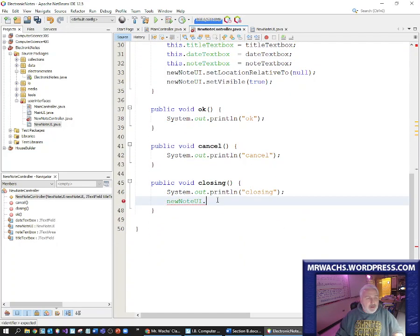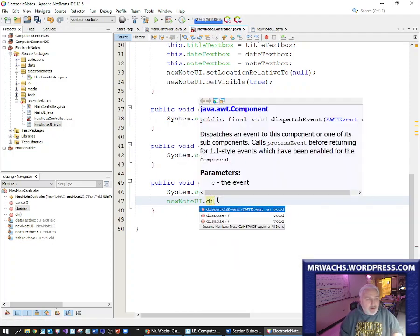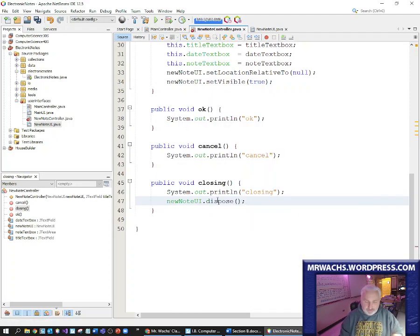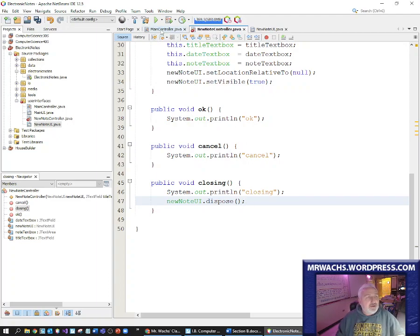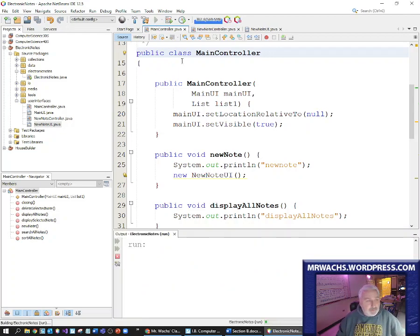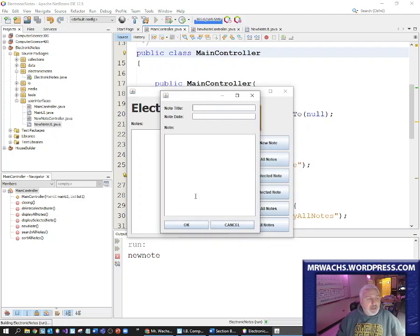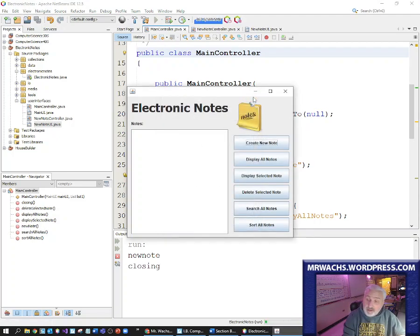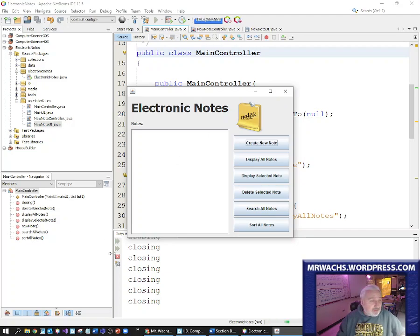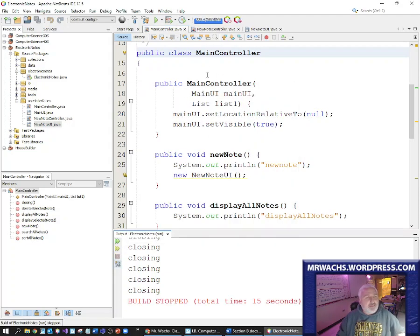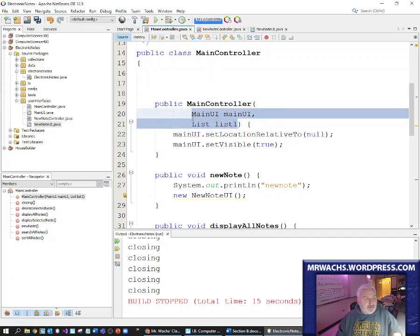There we go — wired it up. Now when I'm down here in the closing method, I can call upon methods like dispose to dispose of it. I'm in control of this now — I'm disposing of it when it's closing. Similarly, I'm going to be doing the same thing with the main controller in a second. Let's just see if that works: I create a new note, and now when I dispose of it I'm in control of what happens. Here now I can't dispose of this one because I said to do nothing.